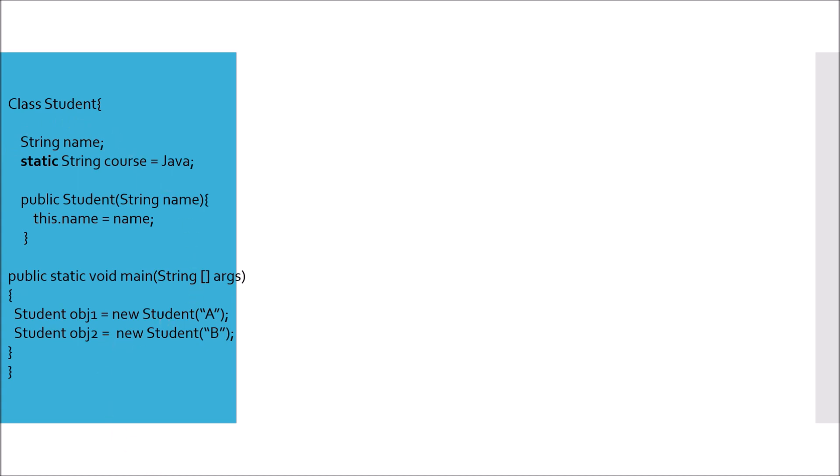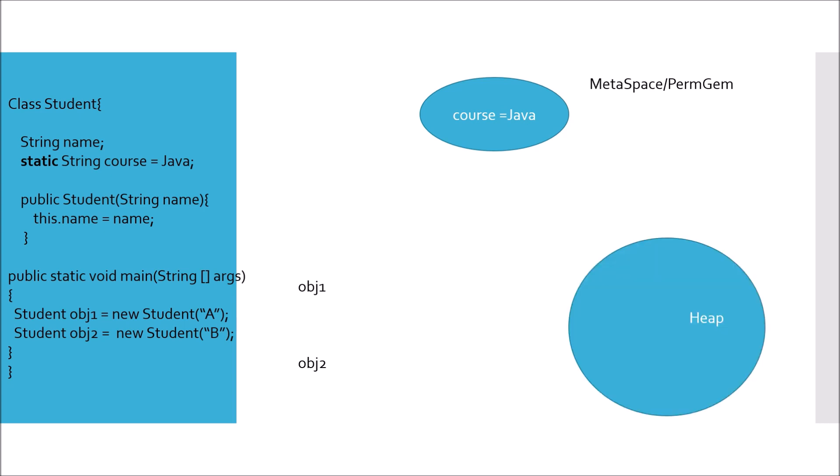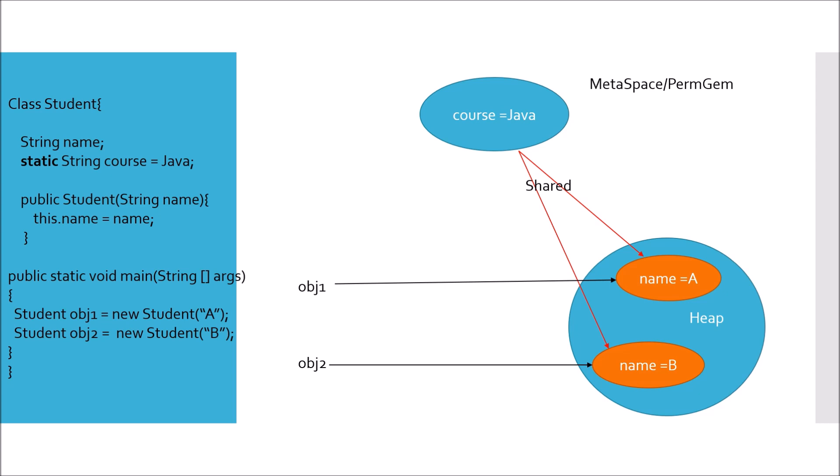So first we have course equal to Java. Since this is static it will be stored in metaspace or PermGen. Now we have object1 and object2 as references, and we know that in Java objects are stored in heap. So we have A and B in heap, with object1 pointing to A and object2 pointing to B. Now this field course whose value is Java would be shared, and there will be only one copy of course. So course is shared among A and B.